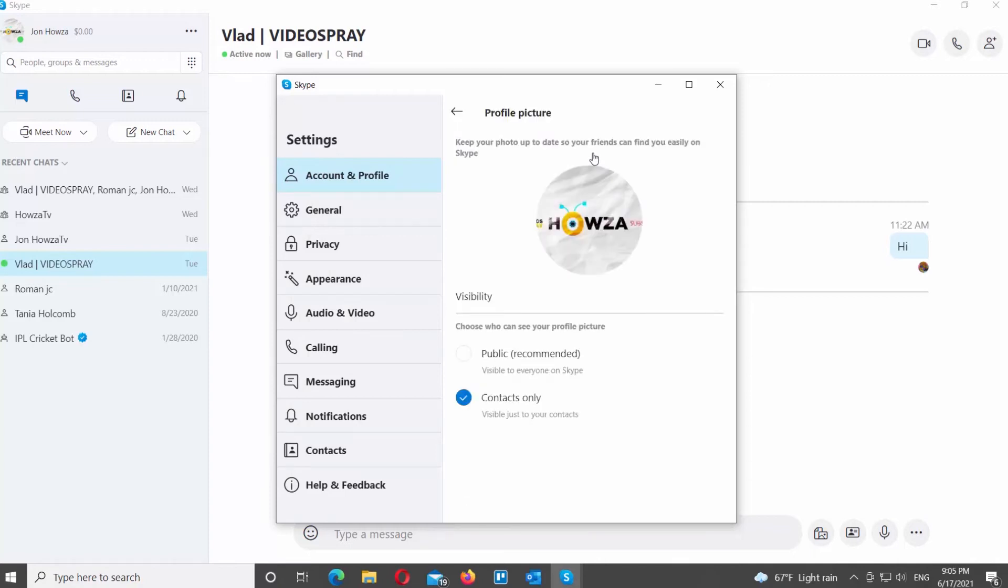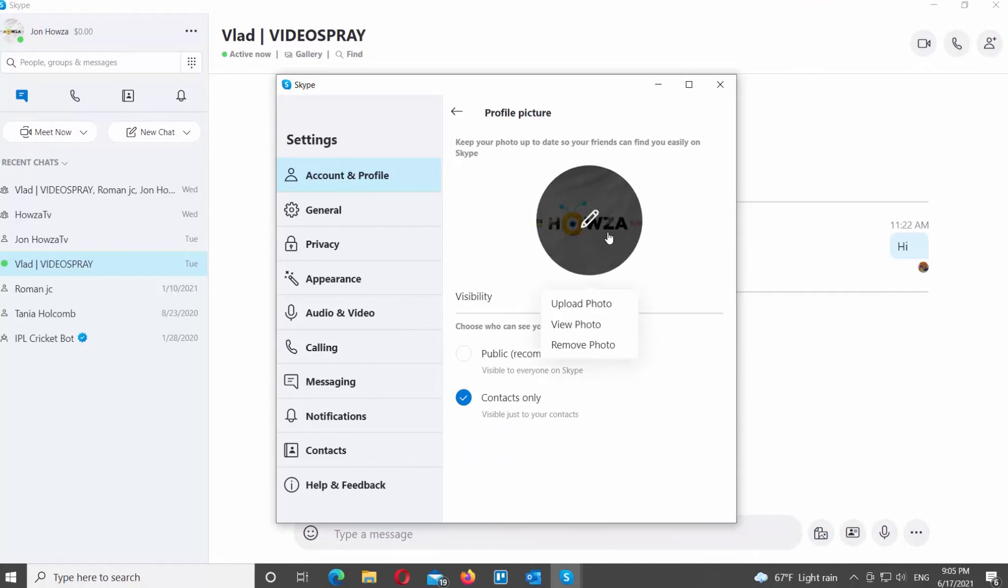Click on Profile Picture on the right side of the window. Right-click on the photo icon to edit it. You have three options: View Photo, Upload Photo, and Remove Photo.